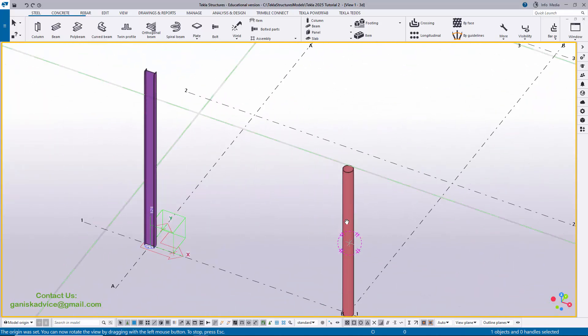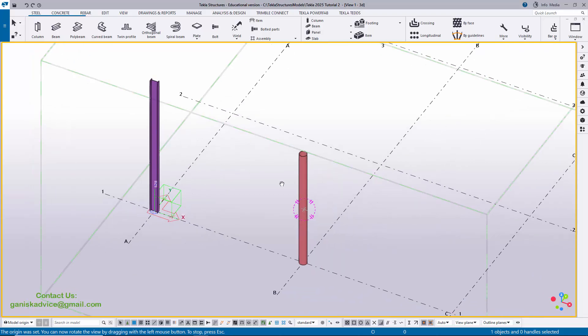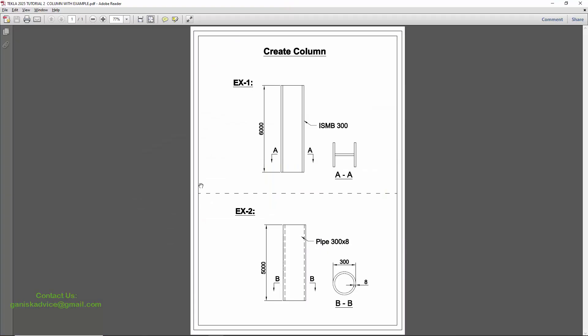That's it about how to create columns in Tekla Structures with this PDF example.